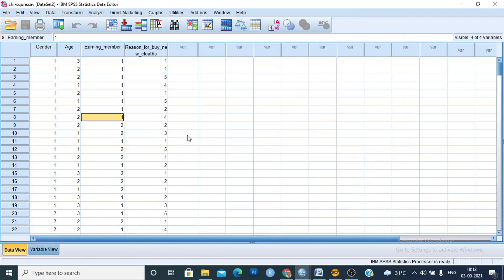Hello guys, today we will be learning about the chi-square test. Basically, the chi-square test is used with nominal scale data and is one of the most powerful tools used for non-parametric tests. Today we will learn about the non-parametric chi-square test.